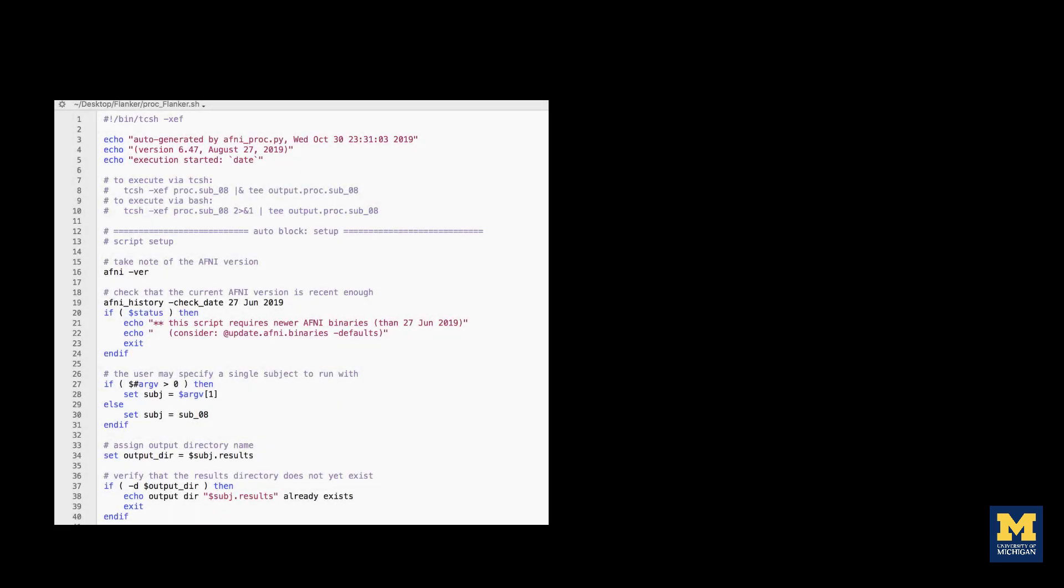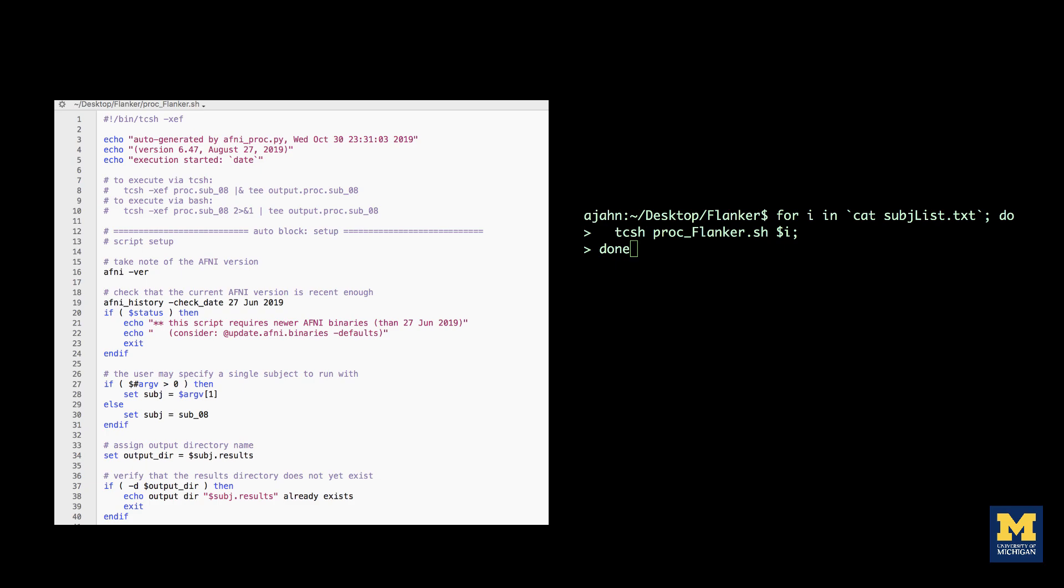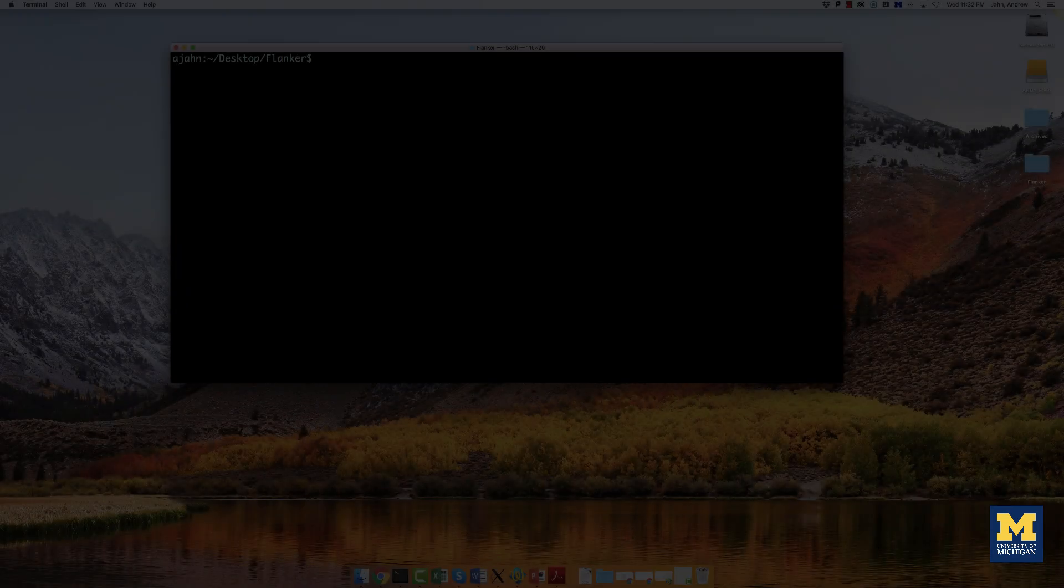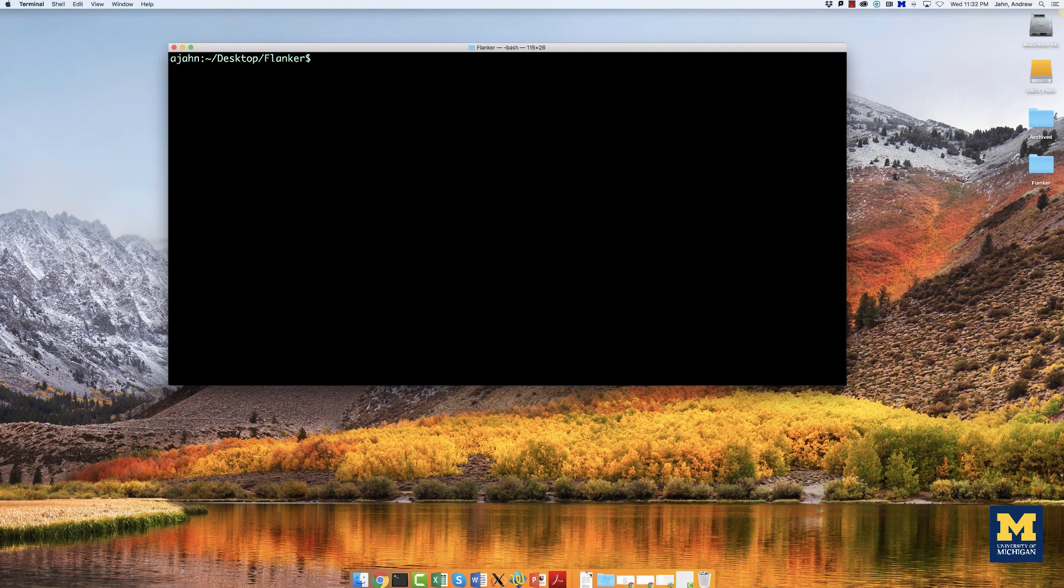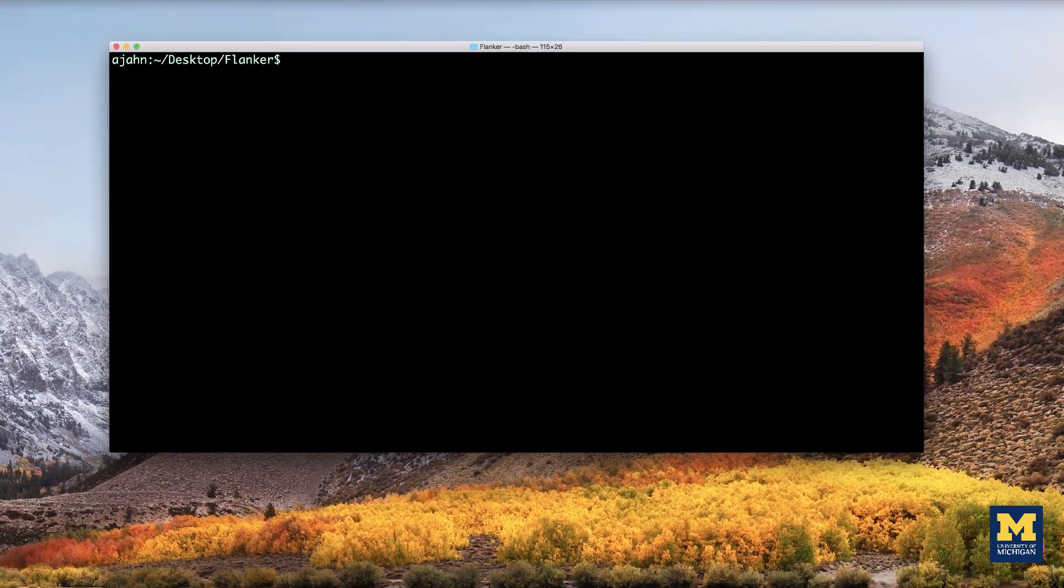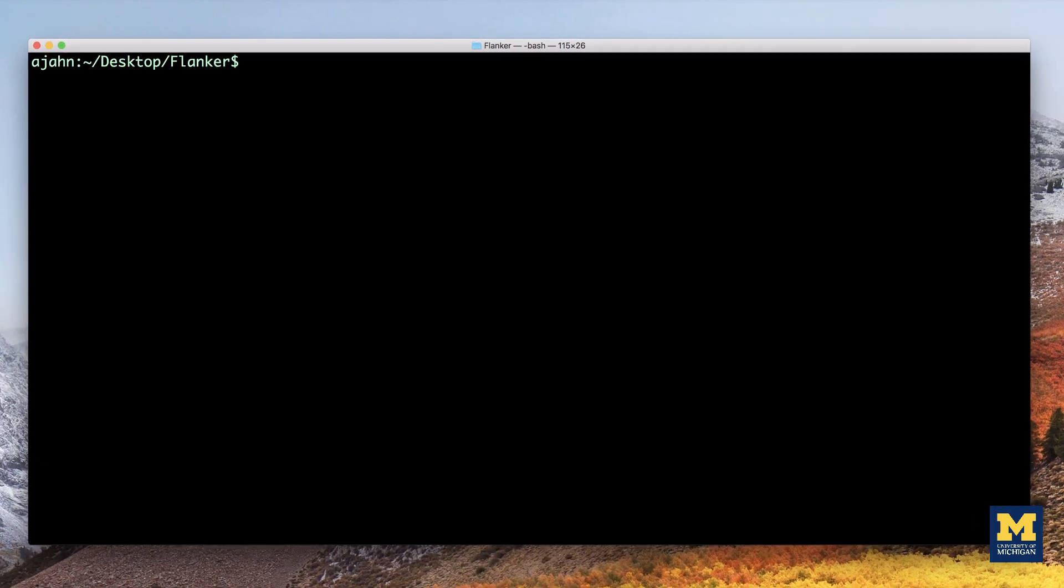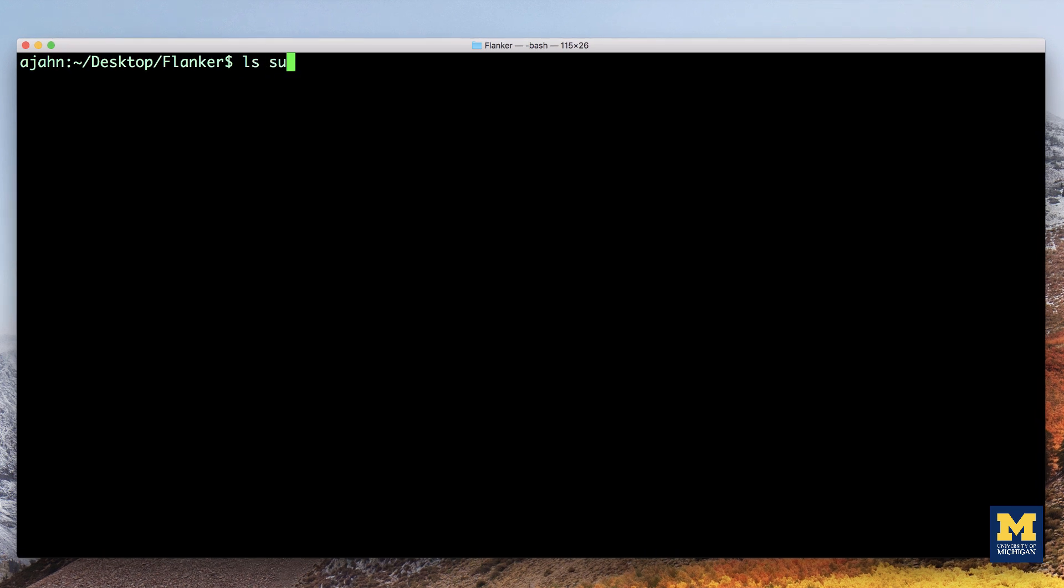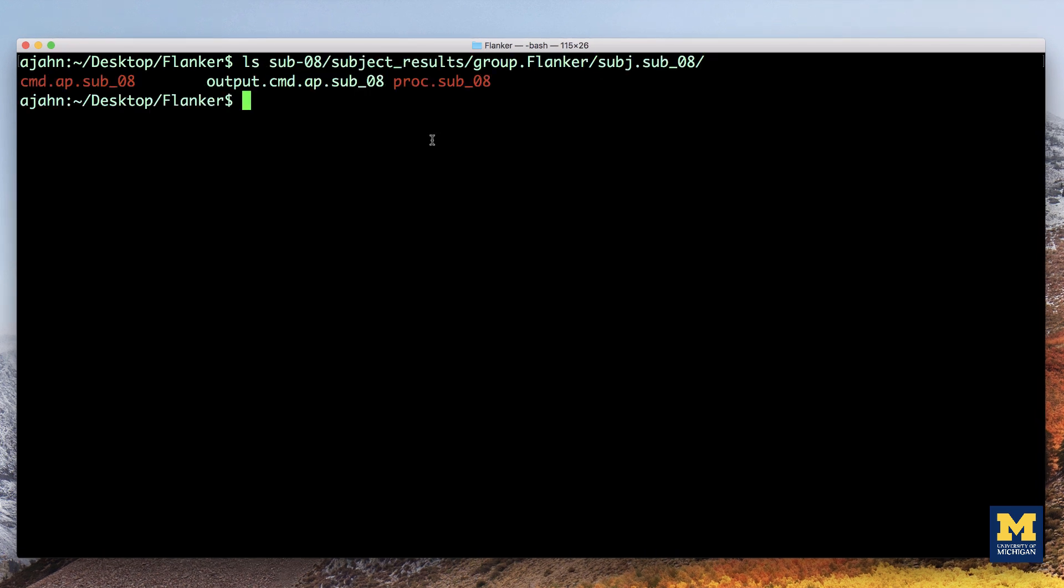First, we will create a template that contains the code needed to analyze a single subject, and then we will use a for loop to automate that analysis for all of the subjects. When you analyzed sub 08, you created a file called proc.sub 08. From the Flanker directory, copy this file to the current directory and rename it to proc.flanker.sh.